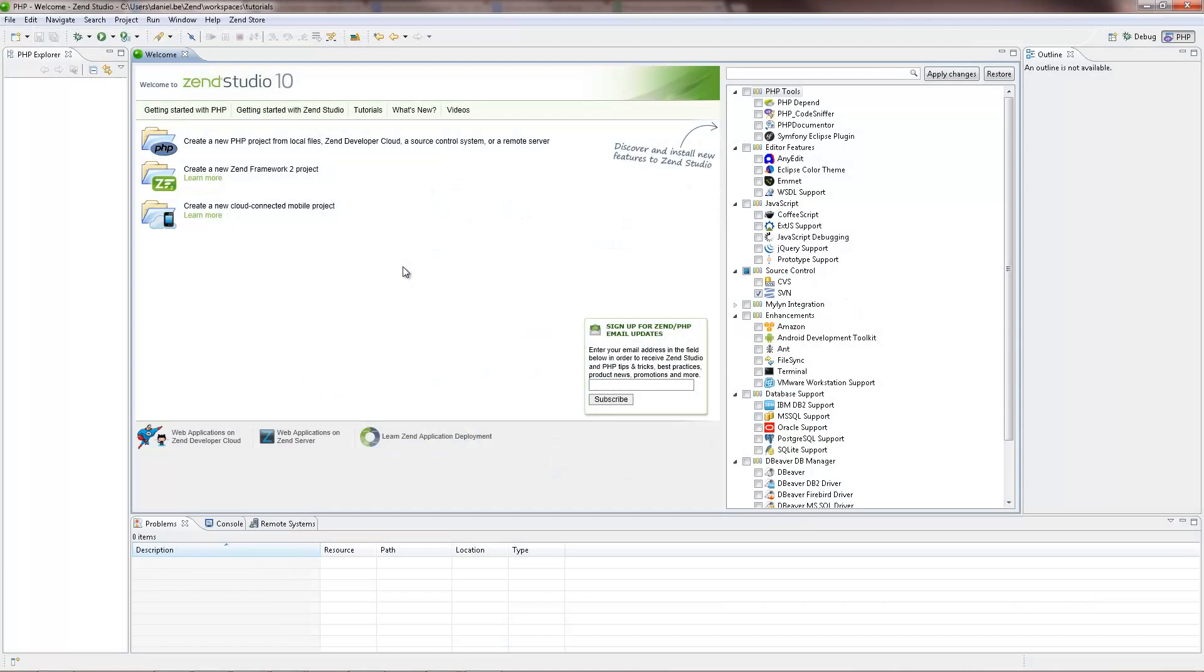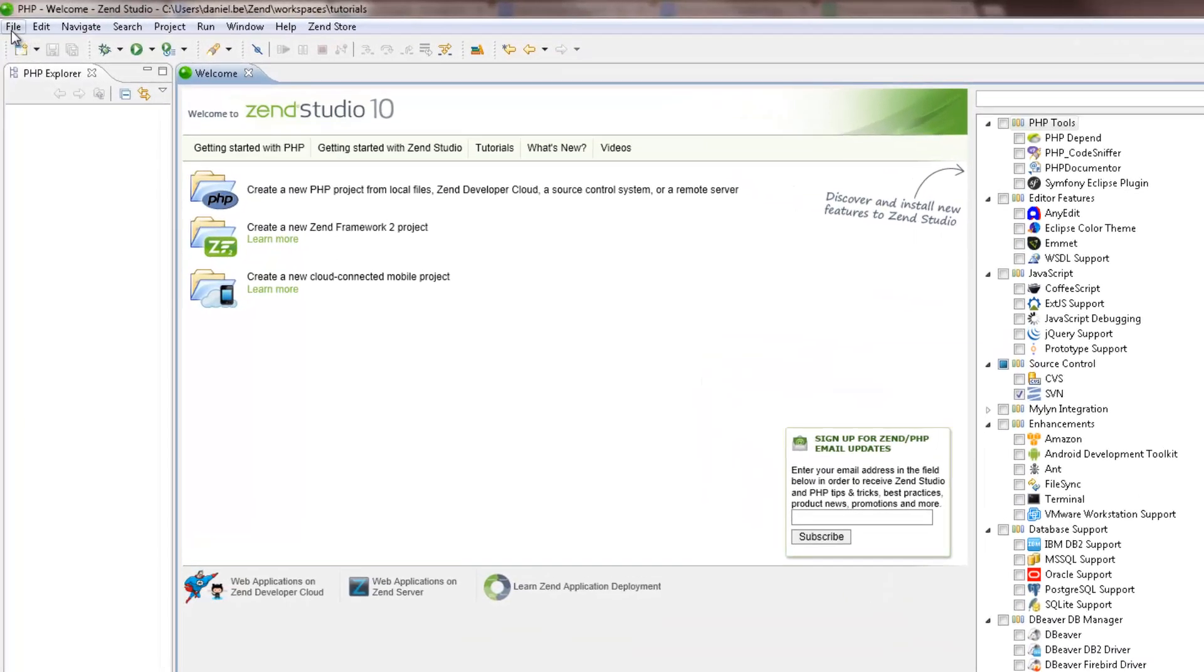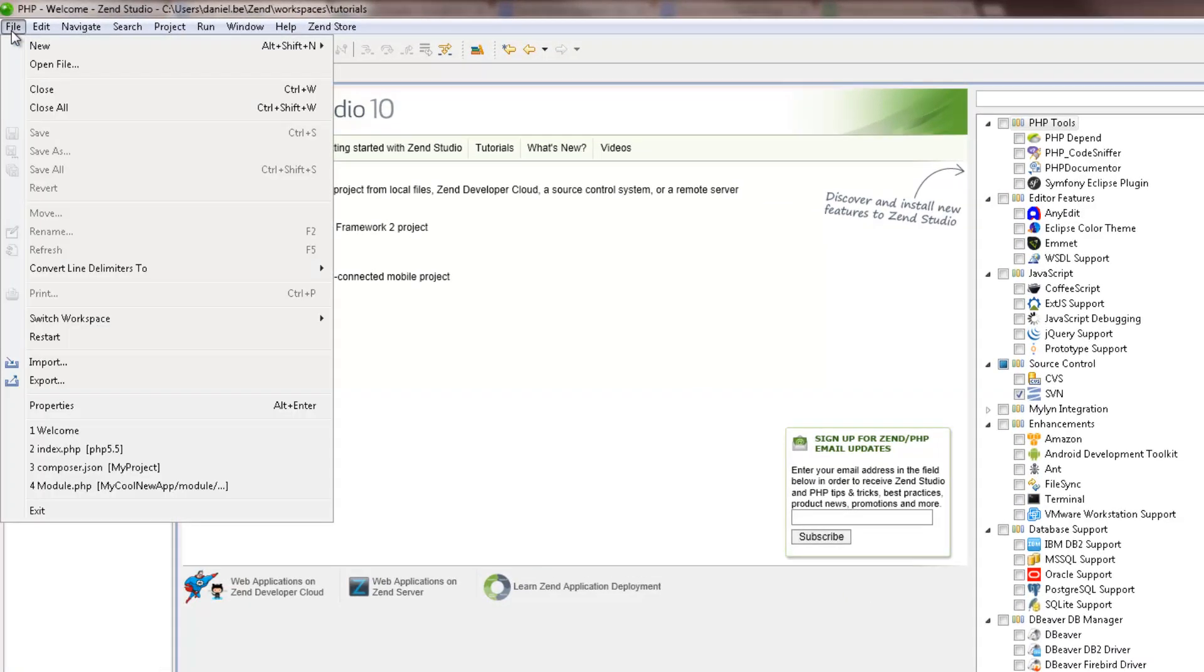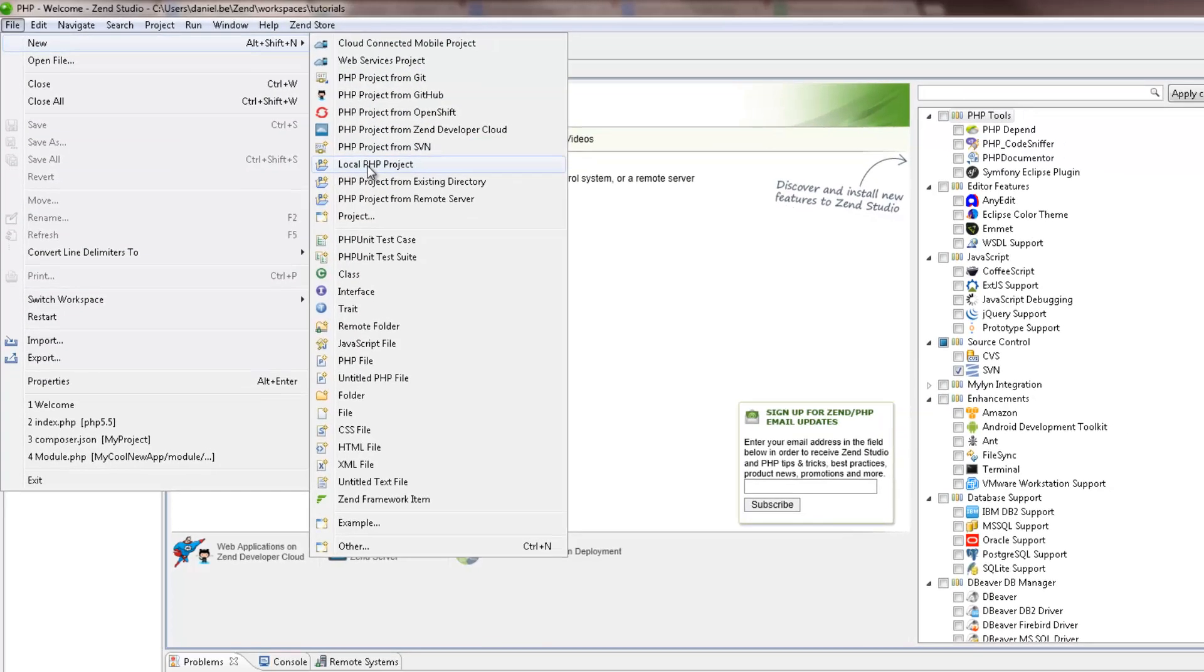To start working in ZenStudio, you should first create a new PHP project, which will contain the files for your application. To do this, I'm going to the menu bar and selecting File, New, Local PHP Project.